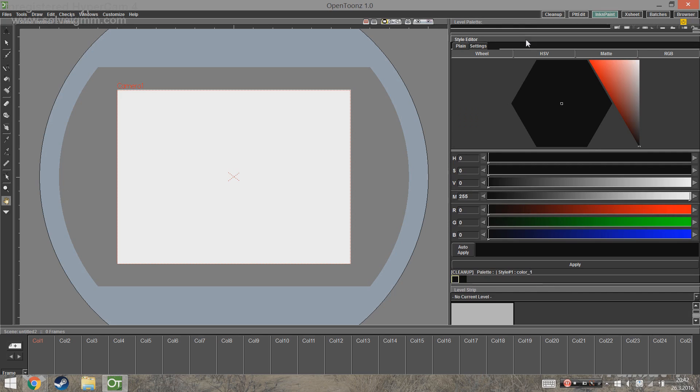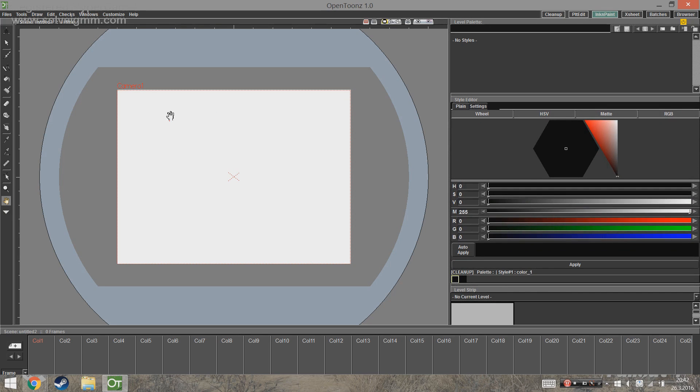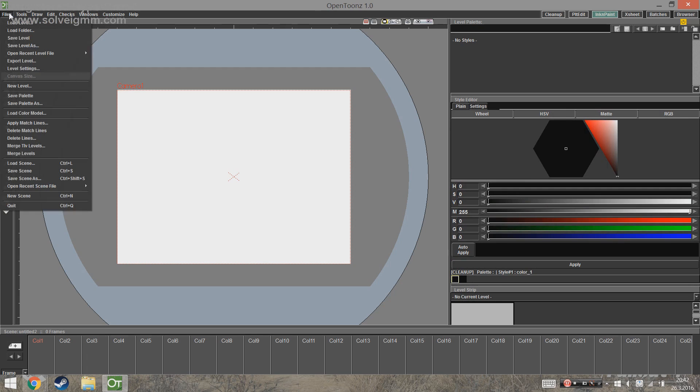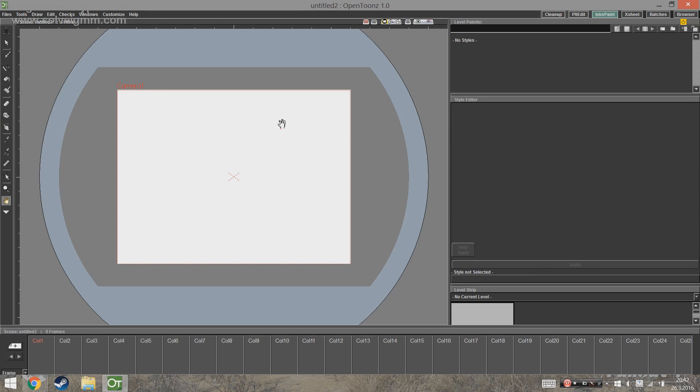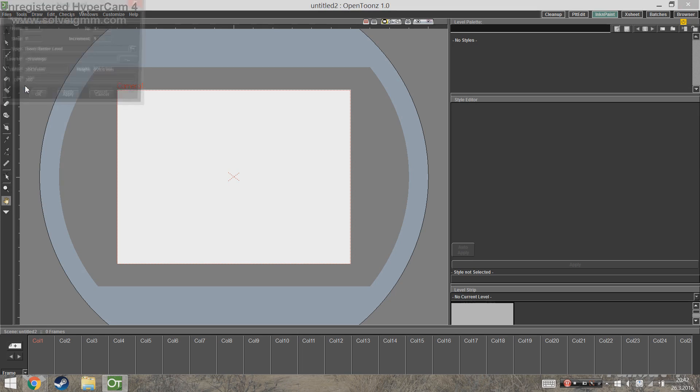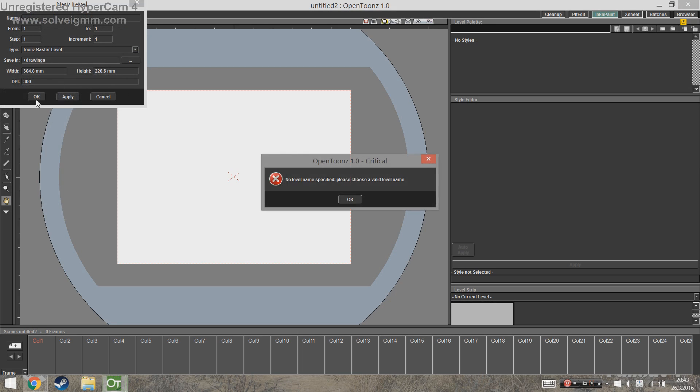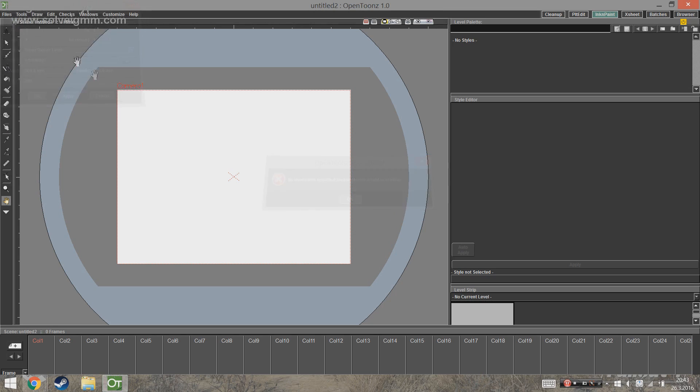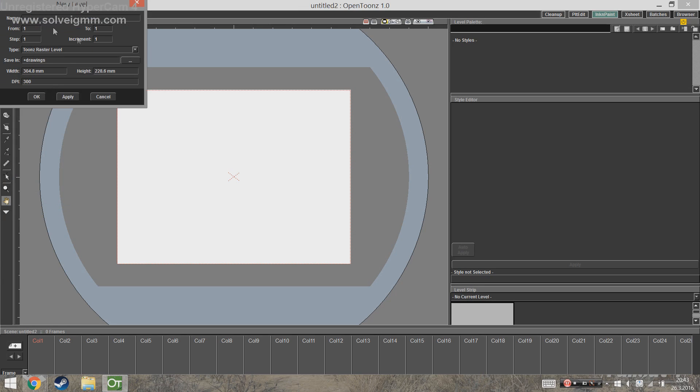Now the next step is setting up your file. The program has already given us a scene, but we're going to go to File and choose New Scene just so we know how it's done. After that we're going to go to File again and choose New Level. In the pop-up window we have all kinds of fancy settings, but we're just going to leave them the way they are for now. You have to name the level, so just name it whatever you want and press OK.